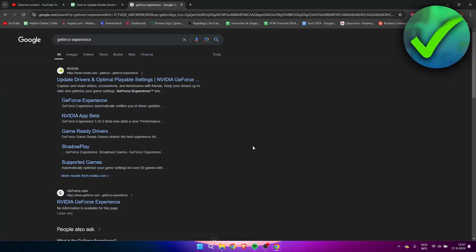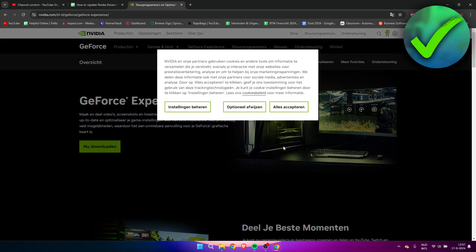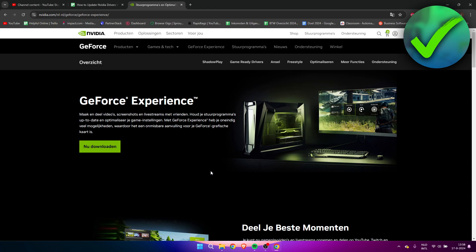So what I did is went to Google and searched for GeForce Experience. This is the GeForce or Nvidia app which you need to download in order for you to be able to download and install the new drivers.